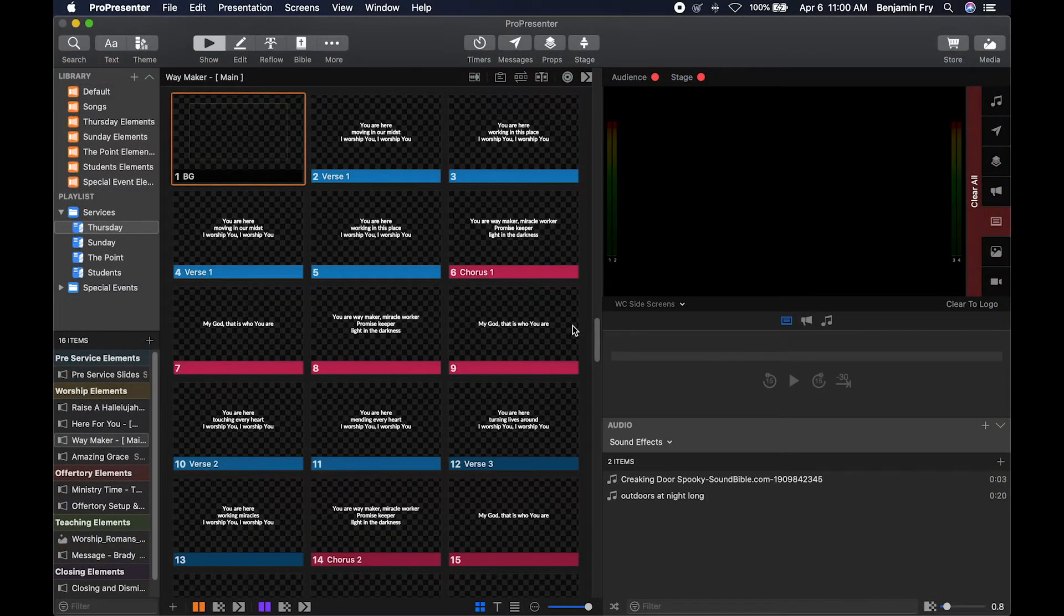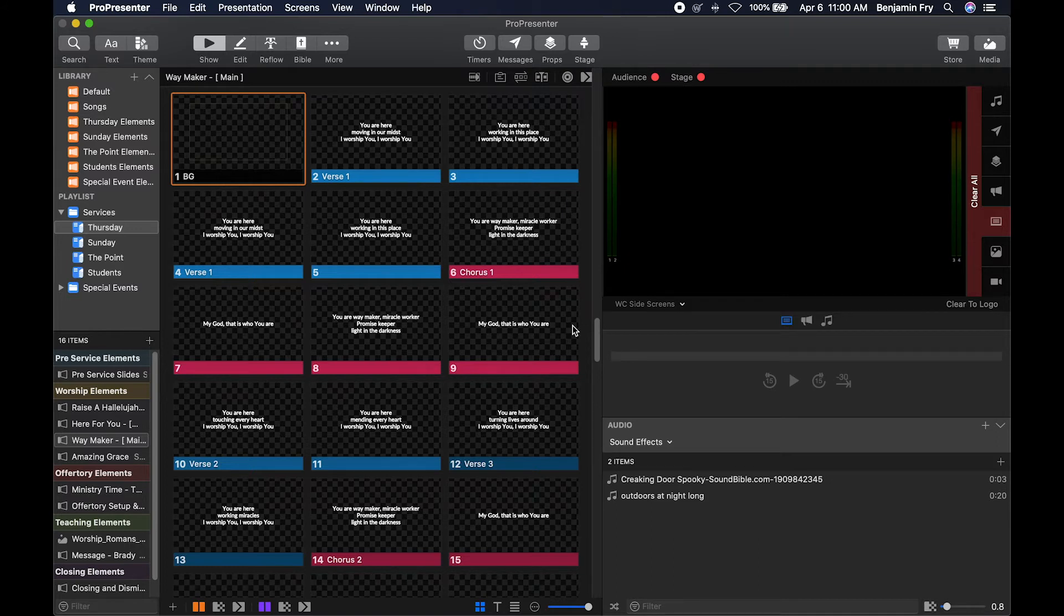Hello everyone, and welcome back to our training videos on ProPresenter 7. Today's video is about stage display layouts.